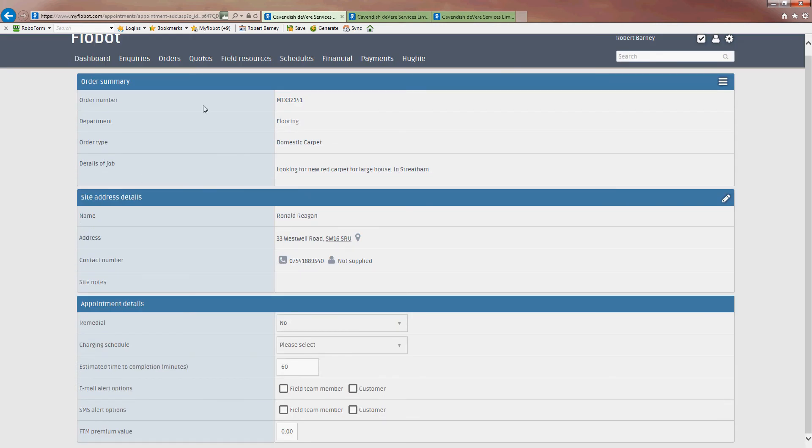Now, you've got the order number, department, order type, name, address, and so on and so forth. And down here you'll have the appointment details.